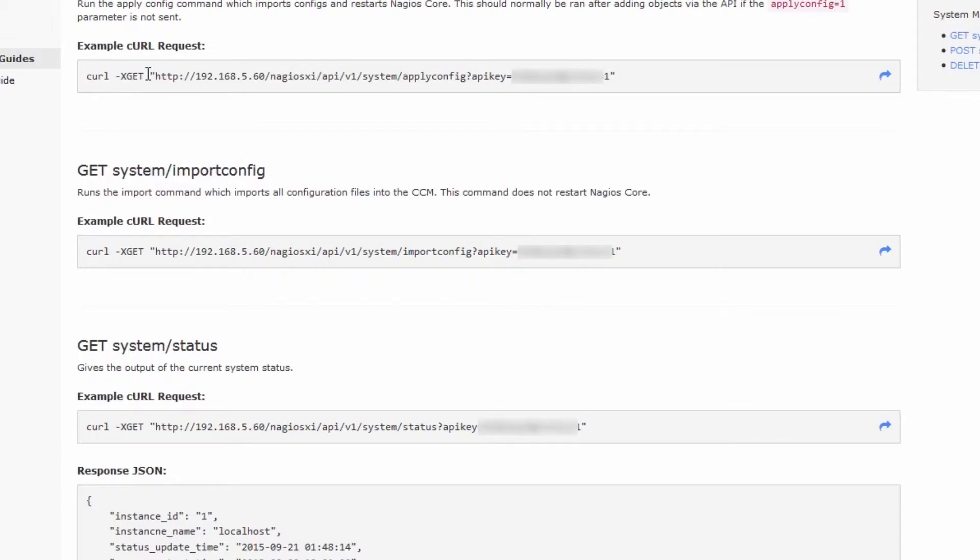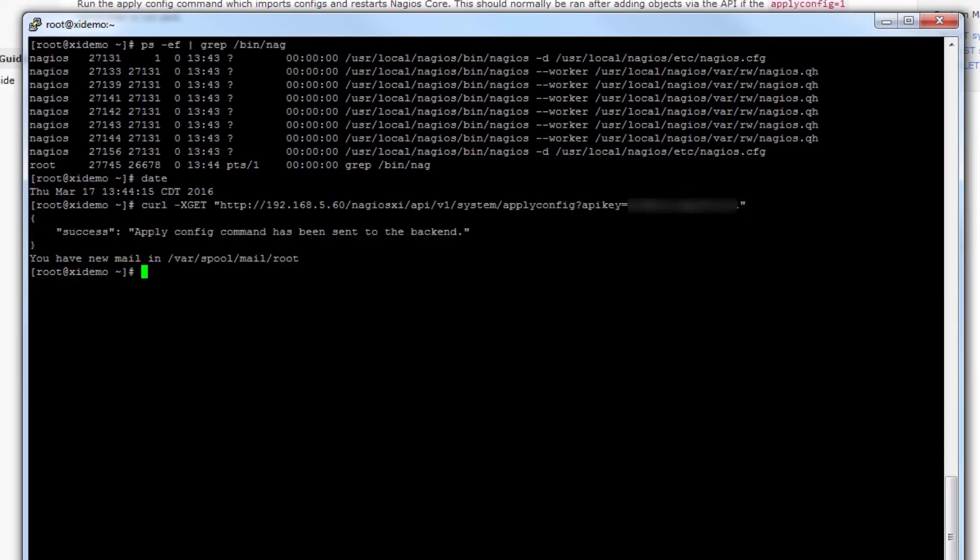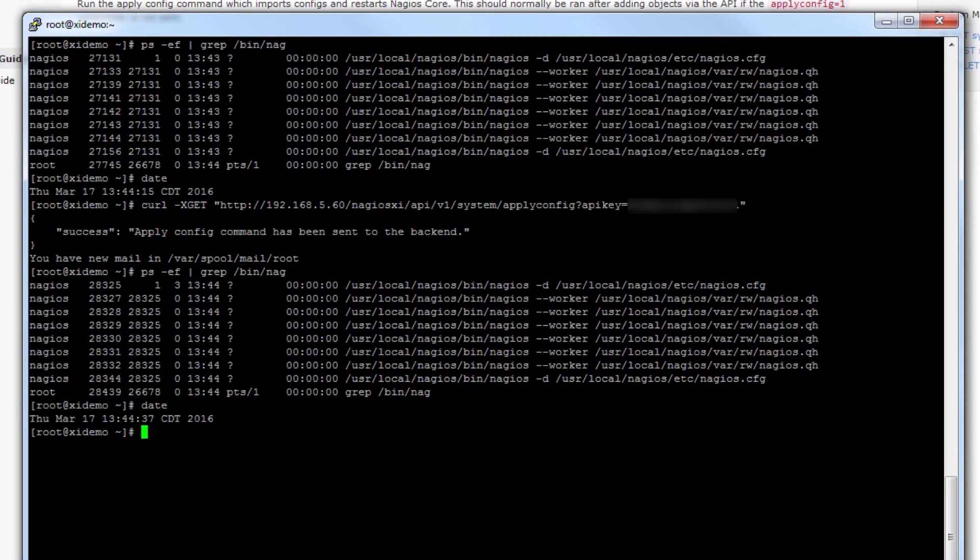If we take the apply config command, paste it here and then take a look at the Nagios process once more with that grep, you can see that it's been running since 1344 this time, meaning it's just restarted once more.